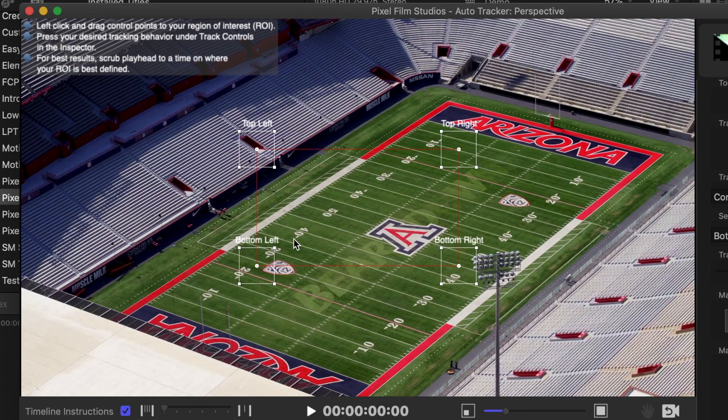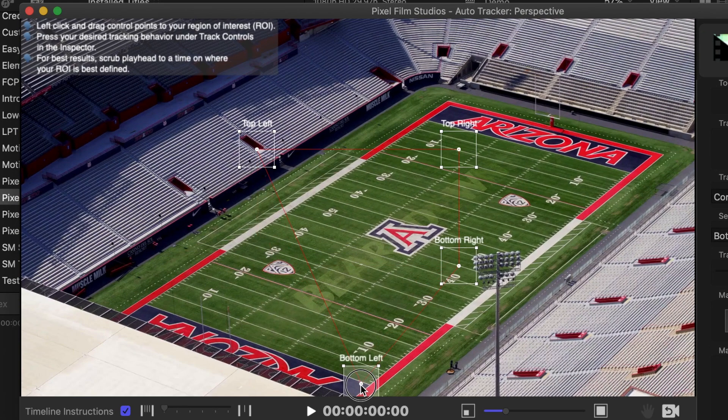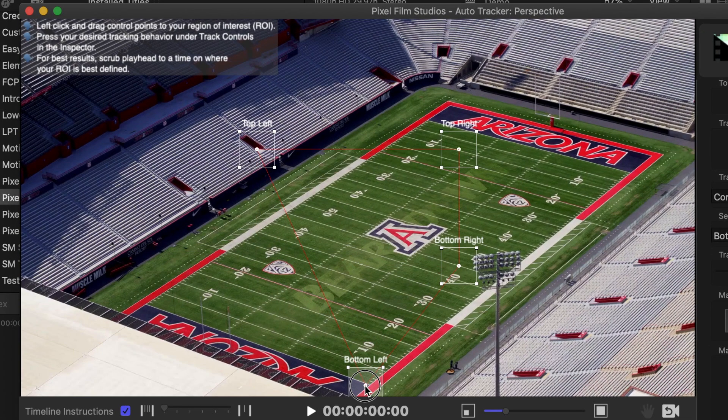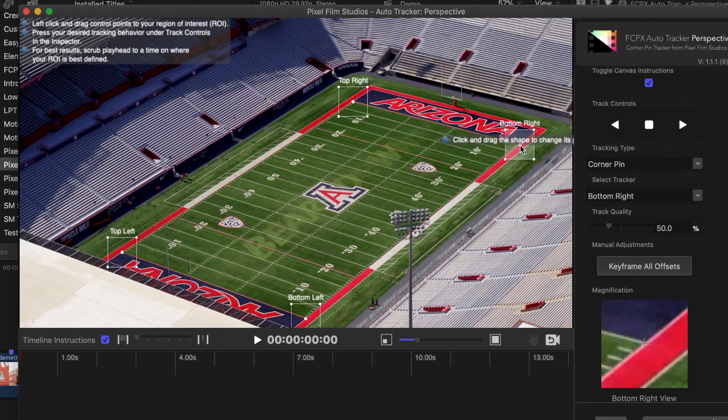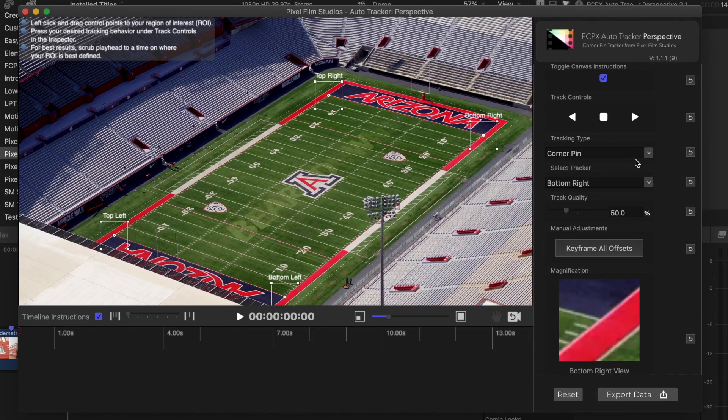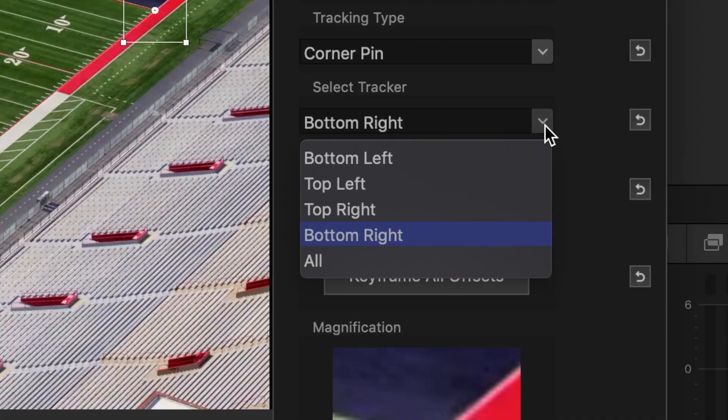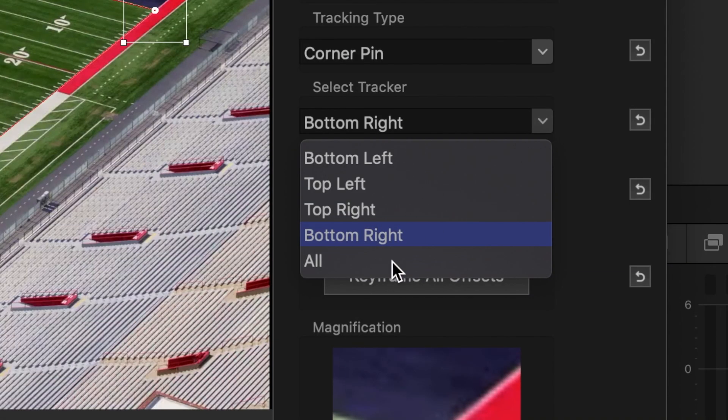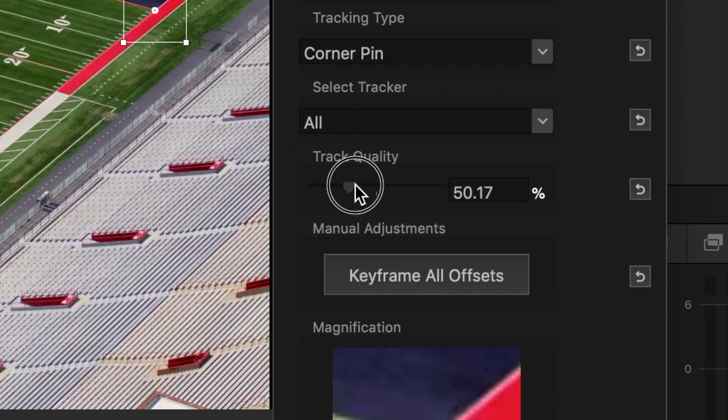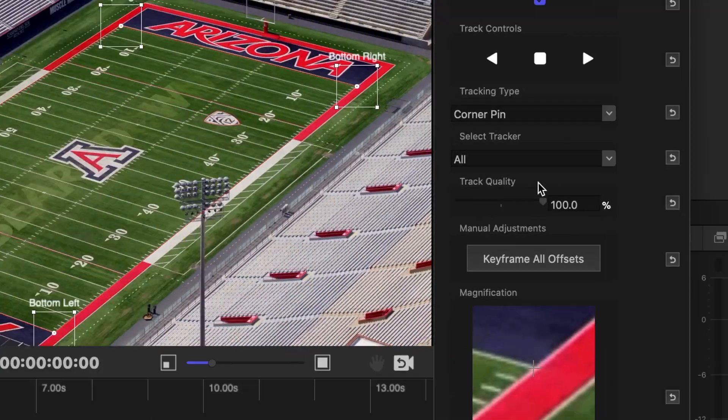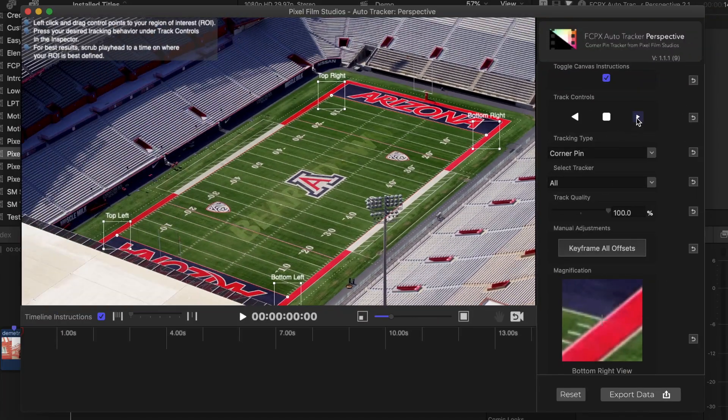Move your control points and line up each point in the corner of the field. Next, from the Select Tracker drop down menu, pick All, and set your track quality all the way up to 100%. Hit the Track Forward button.